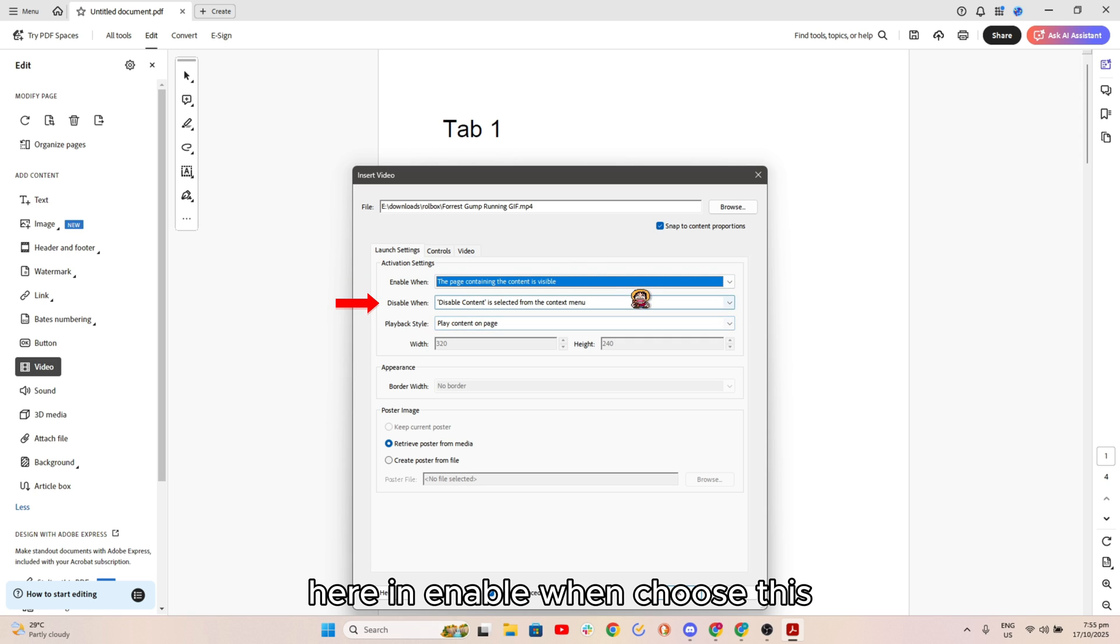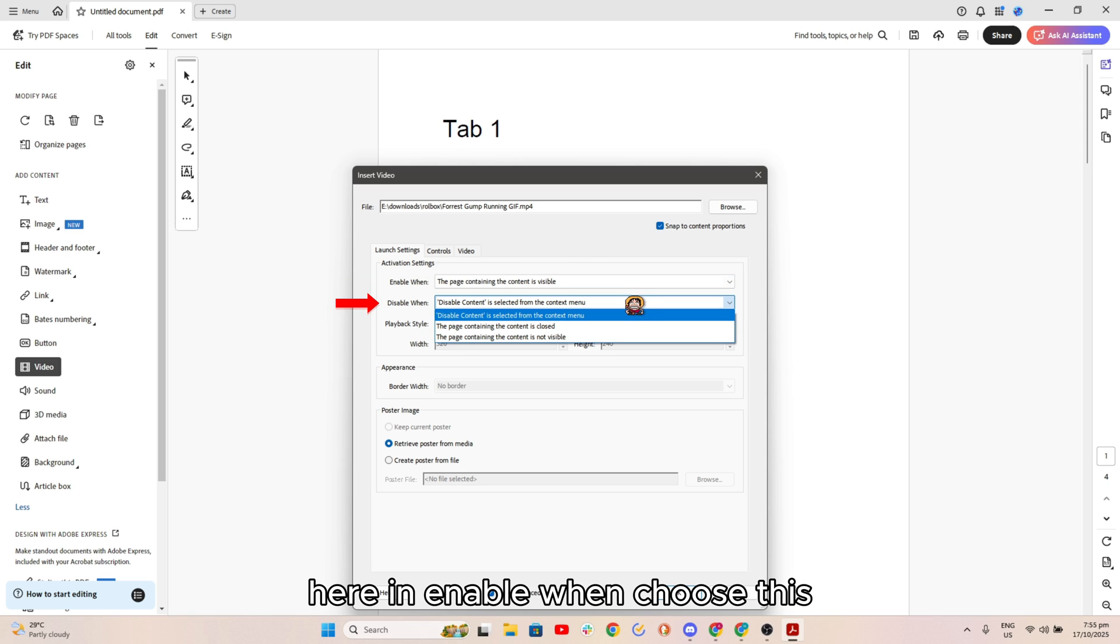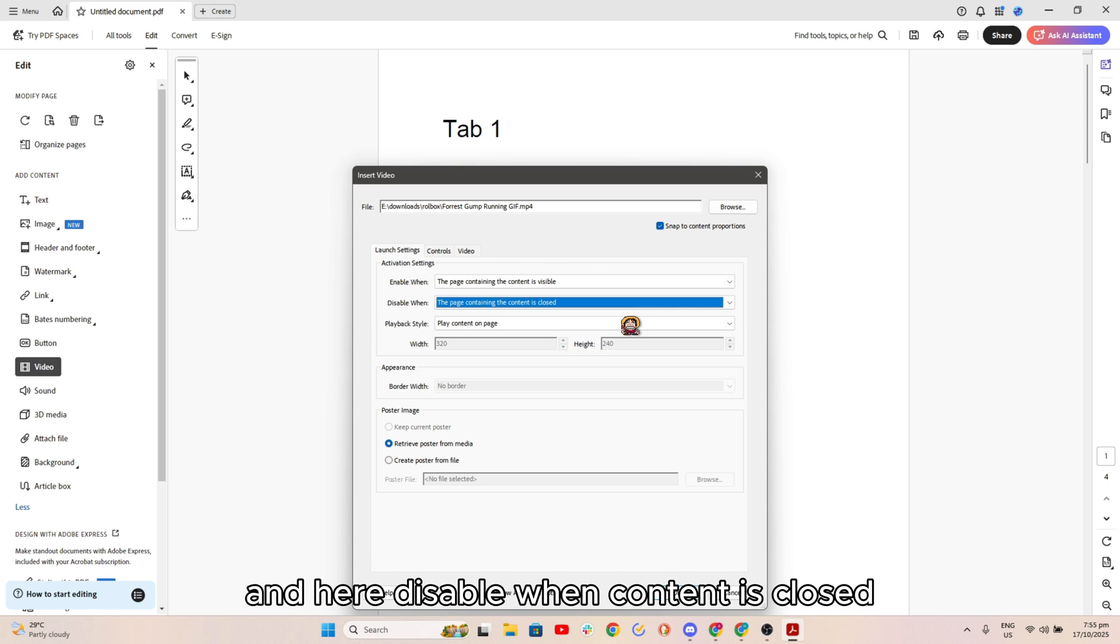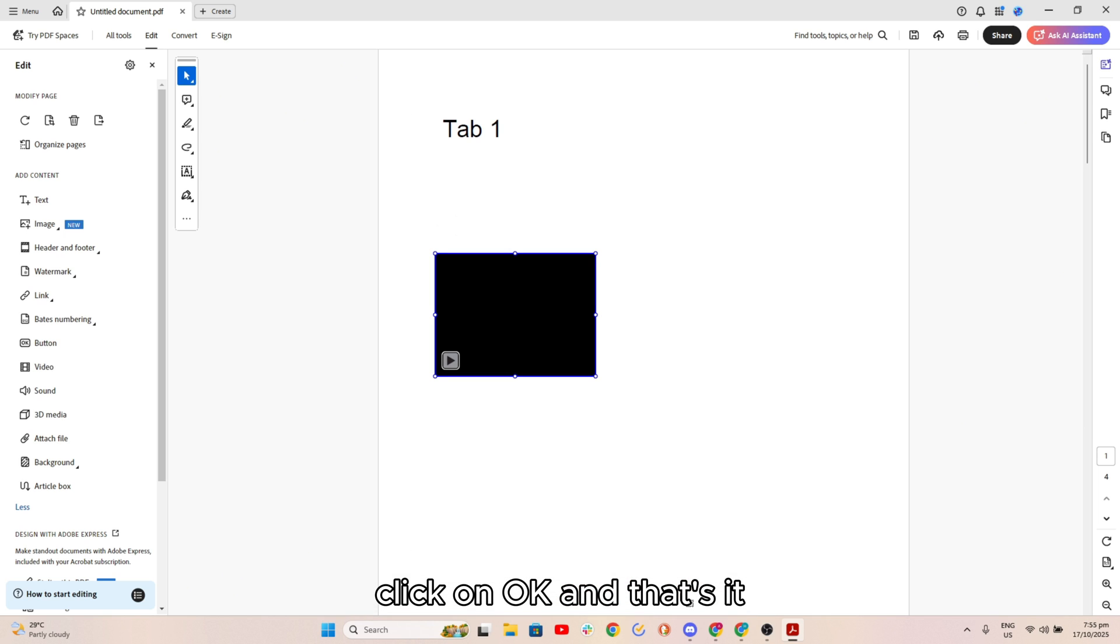Here in enable when, choose the page containing. In here disable when, content is closed, click on OK and click on save.